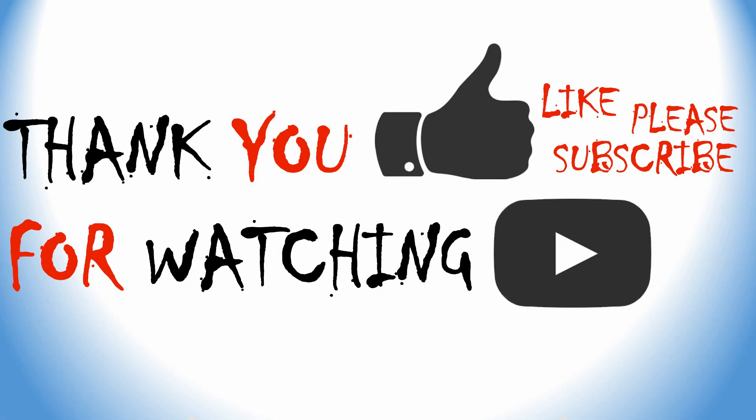Thanks for watching. Please like and subscribe. Thank you.